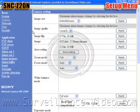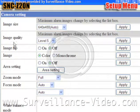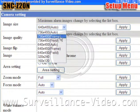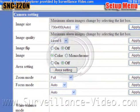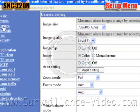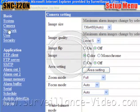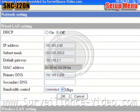Next you would want to adjust the camera settings. Here is where you would adjust settings like the image size, quality, and the zoom and focus modes. Next you would want to go into the network setting menu and make sure all the correct information is in there. It should be correct because you will need to put this information in to install your camera.